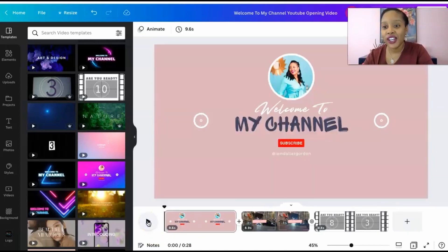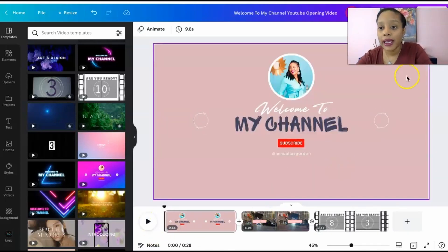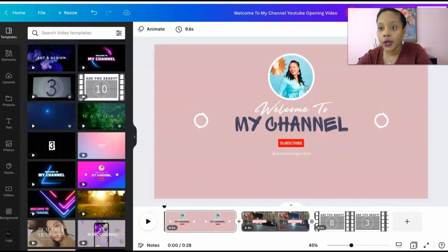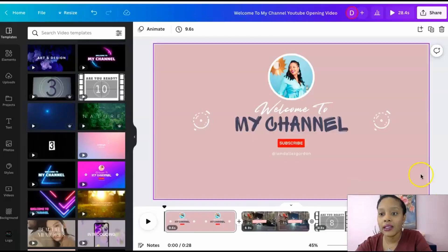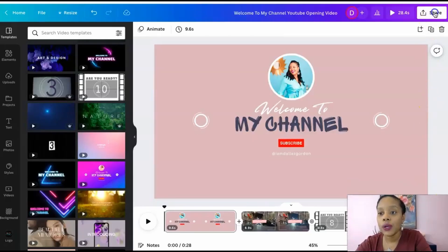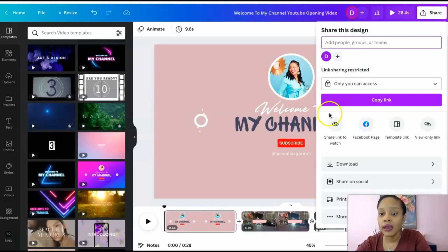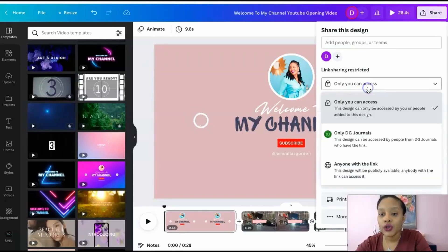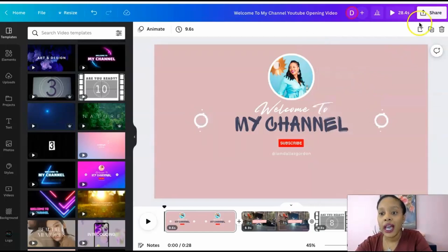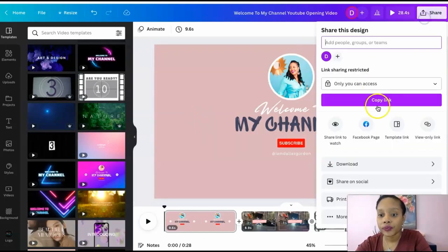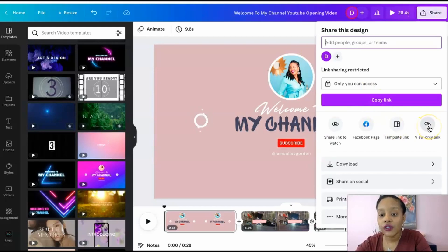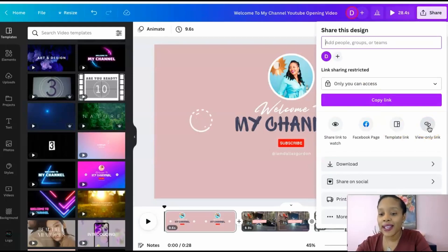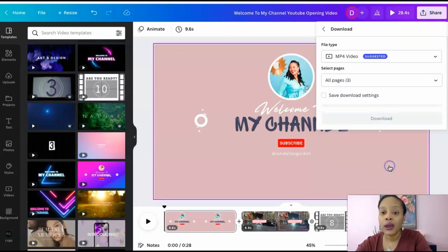I can even share these with friends by sharing my link. When it's time to save it you have different options. You can go in here and you can copy the link. Make sure you change the view to anyone with the link. You can copy it, share your link with friends, do a view only link just for people to view your intro and help you to select the best one.